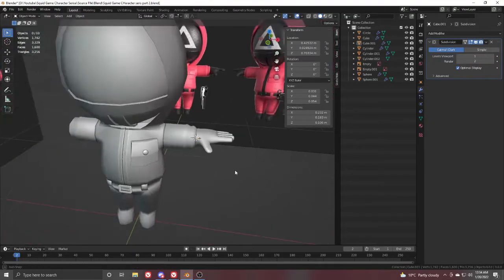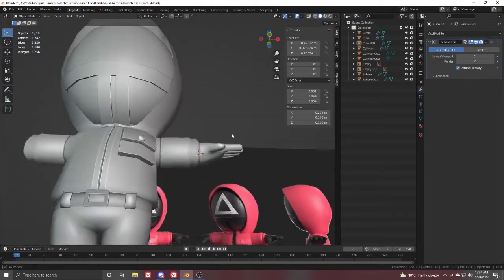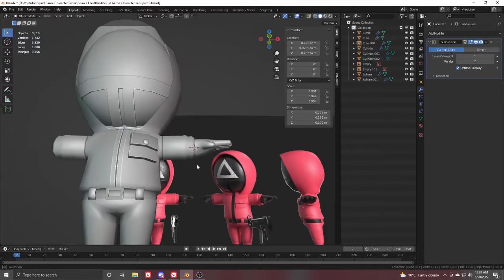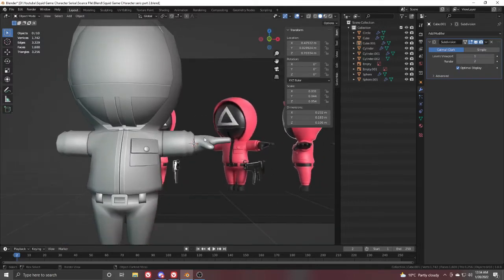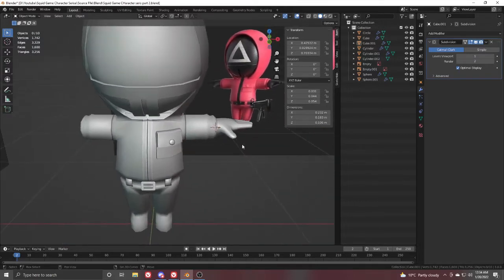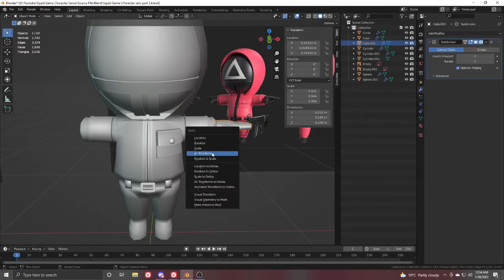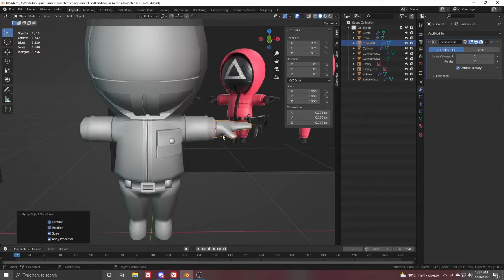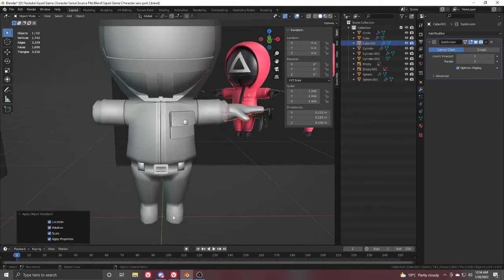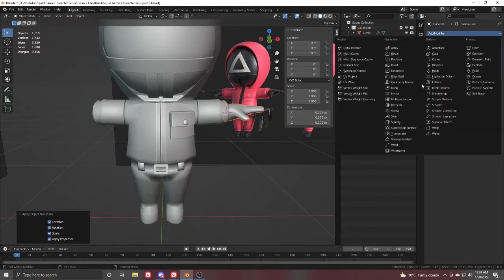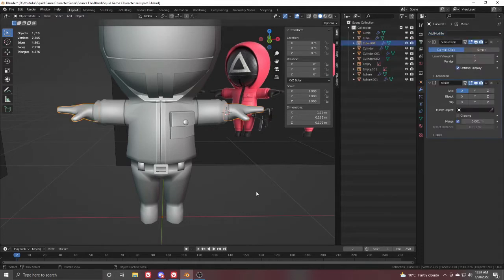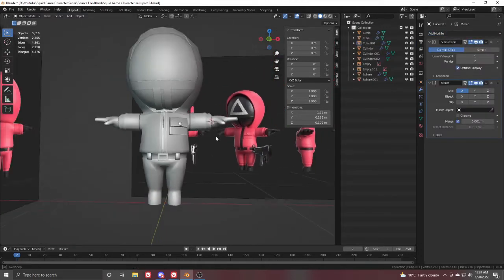That's it. With a few minutes of work, we get the hand shape. It's just the basic shape, so it's fine for now. Select this object, press Ctrl+A and apply transforms to move the pivot to the center. Then add a Mirror modifier to mirror the object.